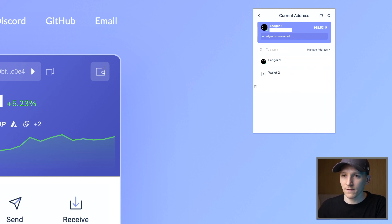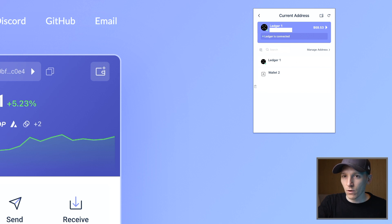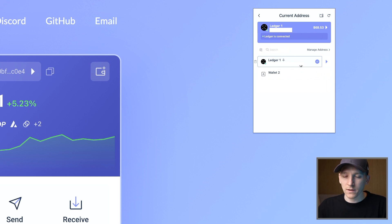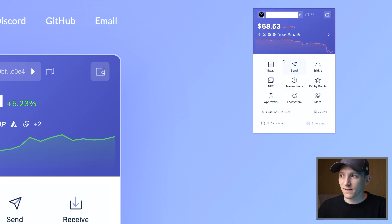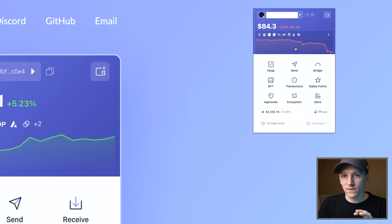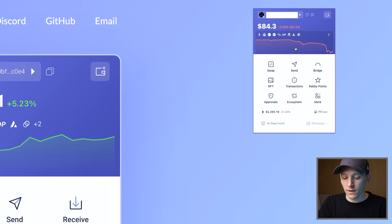Now you have all of the balances of any hot wallets you're using. What Rabi is really doing for the Ledger is just reading the public address. So your Ledger is connected in that Rabi can see your Ledger balances. However, your seed phrase and your private key for the Ledger are separate from Rabi — they're still on your device.